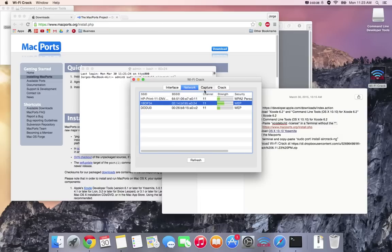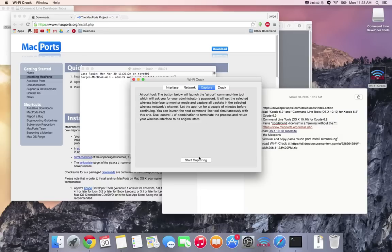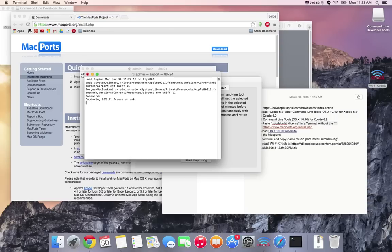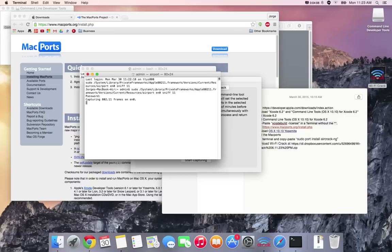For this step it's gonna ask you for your password so go ahead and put it in and it will begin capturing. I recommend waiting a good amount of time. Make sure that you do this during the day when there's people using the internet. That way the process goes faster, a lot faster actually. I recommend one hour.